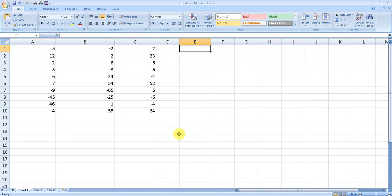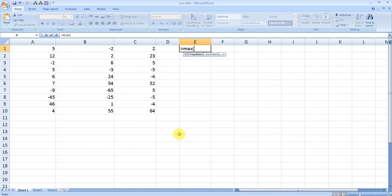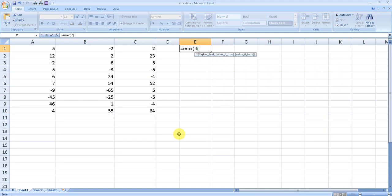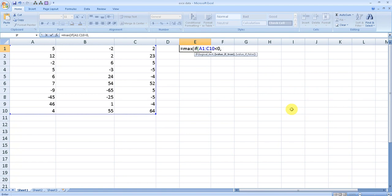Let me show you how you need to apply the formula. Start with MAX, open bracket, IF, select the range. The range needs to be less than zero. Put a comma, again select the range.